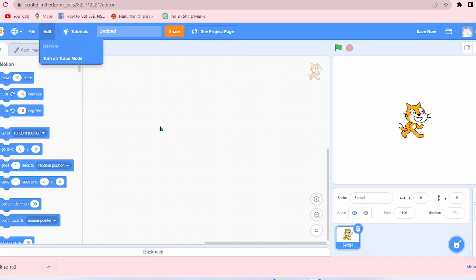Now next comes Tutorials. If you click on Tutorials, there are several animations and videos for the beginners to understand Scratch.